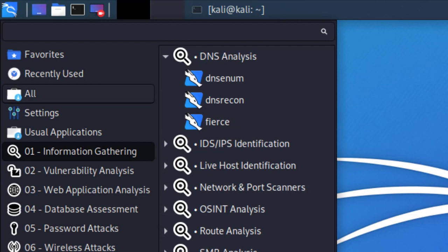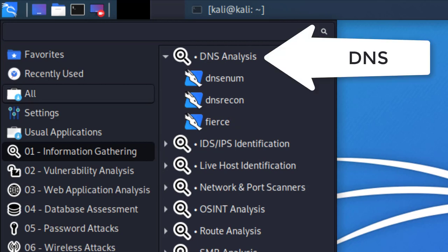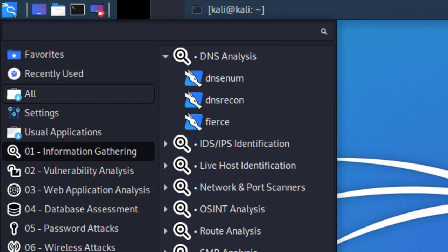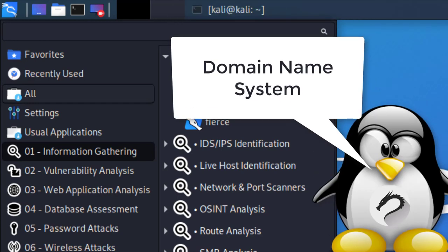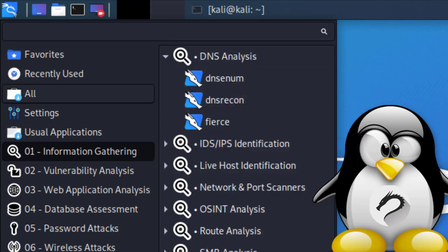Let's start with DNS analysis. For those that don't know, DNS is a domain naming service. We're going to use this tool called DNS enum.